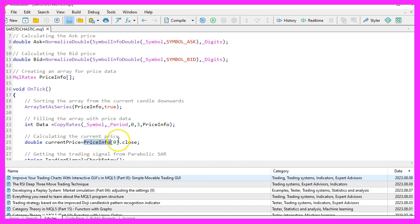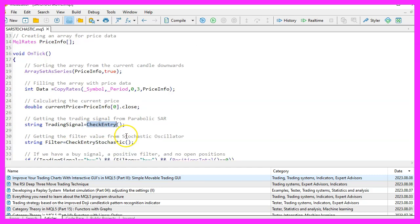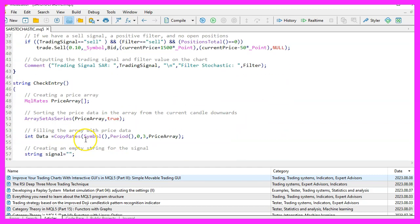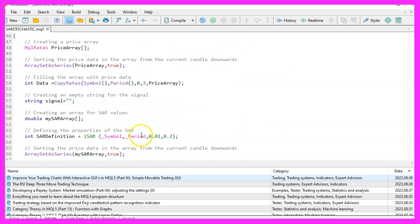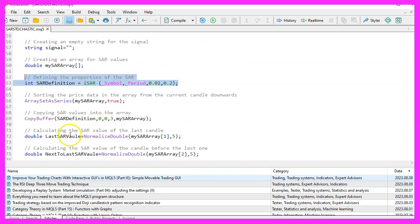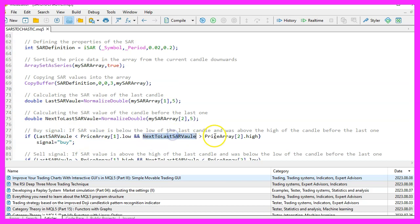We then call the check entry function. Inside this function, we use the parabolic SAR indicator to check the current and previous values to determine if there's a buy or sell signal. If the current SAR value is below the current price and the previous SAR value was above the previous price, it suggests a buy signal.